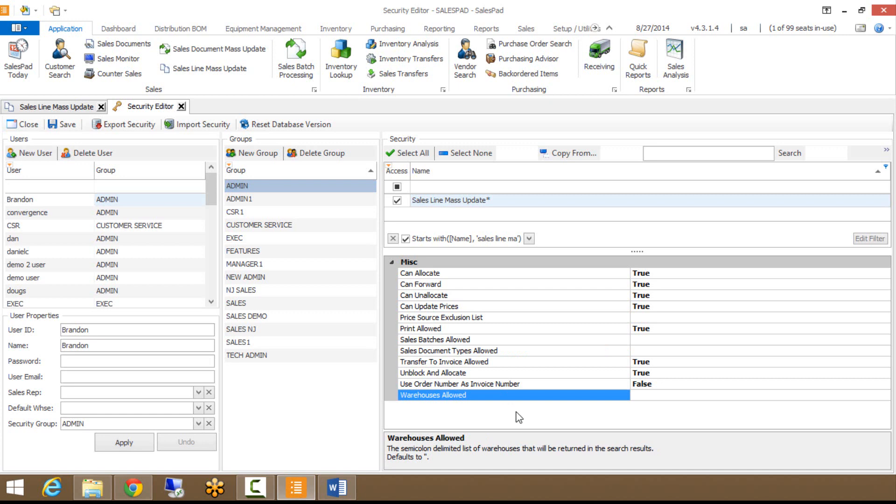And then finally, warehouse is allowed. If you don't want users to be able to modify documents that exist in other warehouses, maybe you're in one location, your warehouse location, and you have other users in your north location, this is where you would specify you only want them modifying documents or lines within the warehouse location.